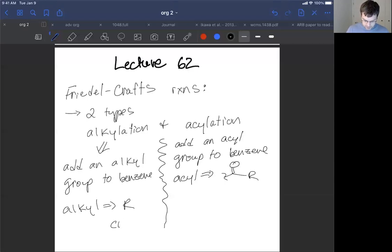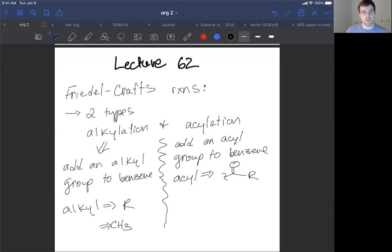For example, a CH3 or an ethyl group would be examples of alkyl groups — ethyl, propyl, butyl, that sort of thing.